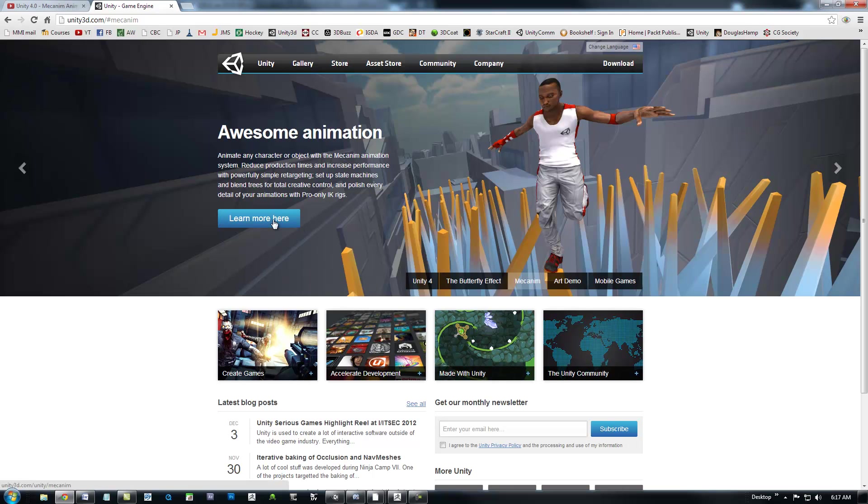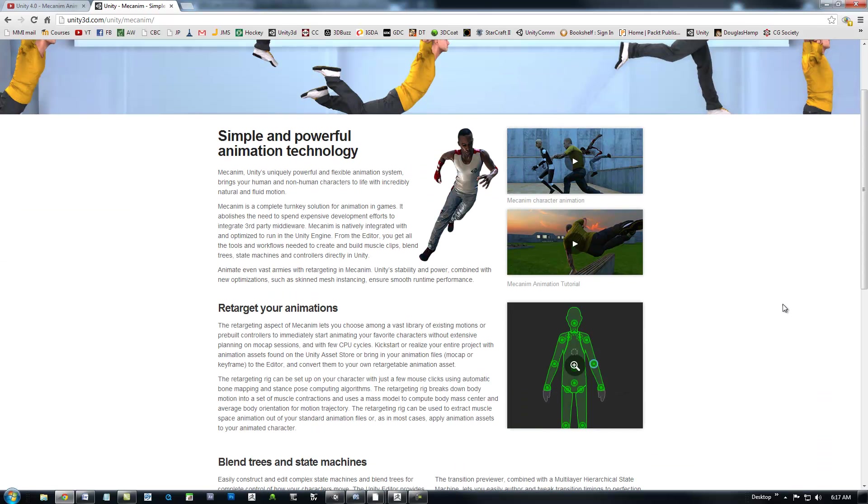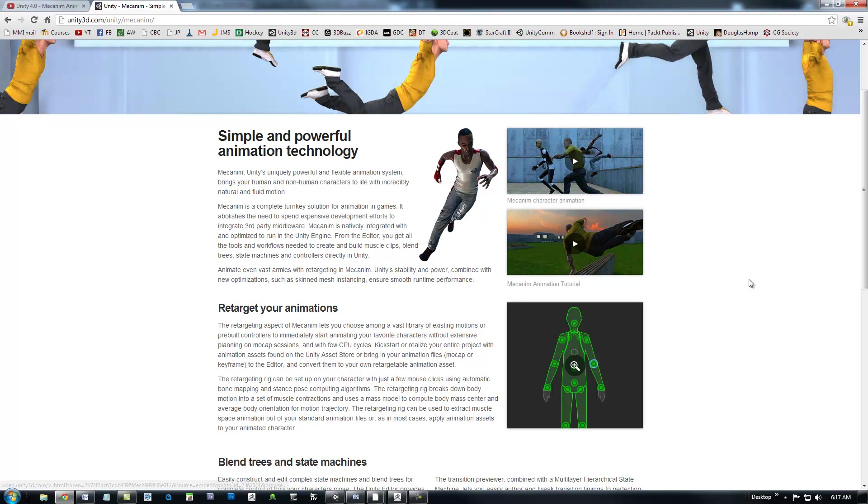click on MechAnim, and then learn more here. The MechAnim tutorial right here has been updated, so this is where you want to go and check out the tutorial.